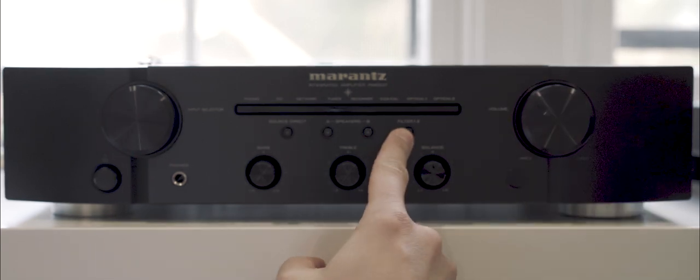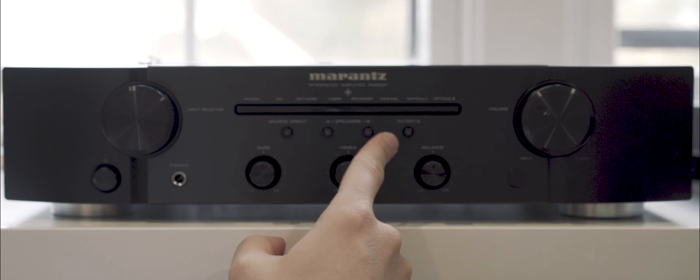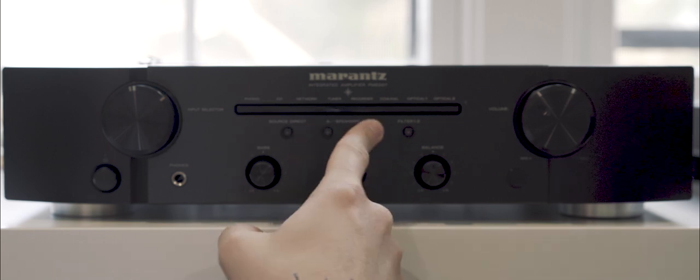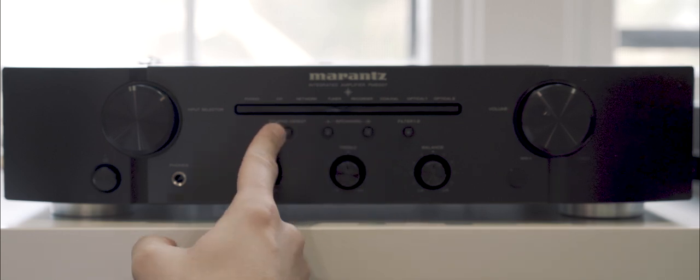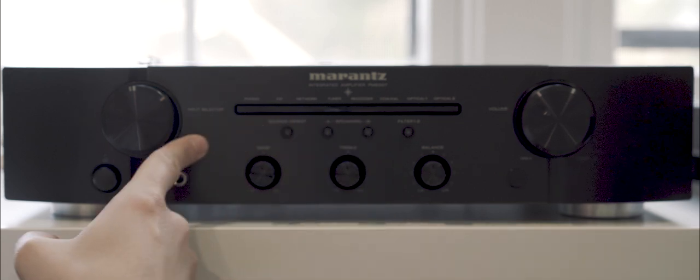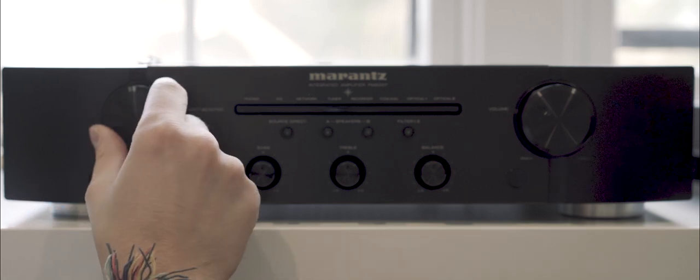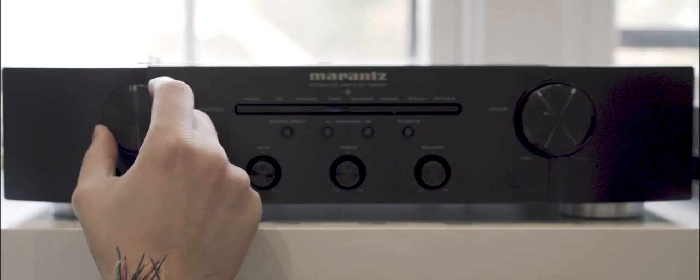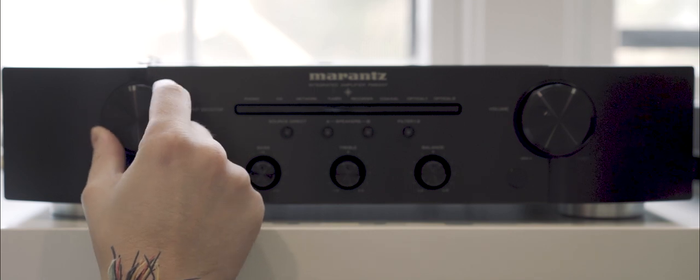Filter 1, 2, your speaker switch between A and B. You have your source here and you have your input selector. And there is a slight click here as you turn it, but it's very smooth.